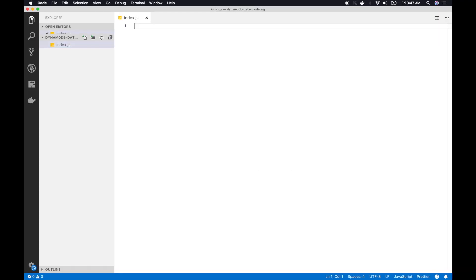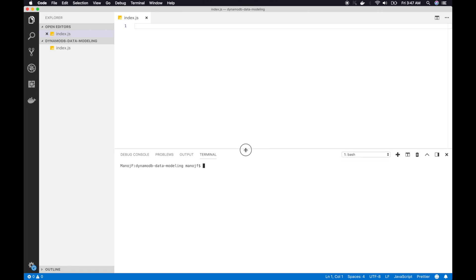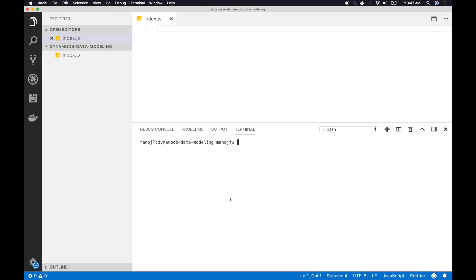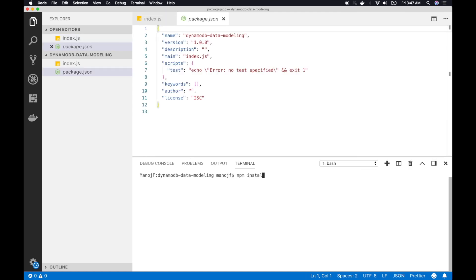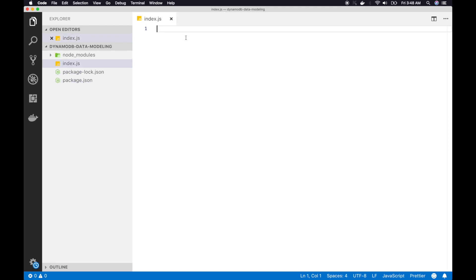Now open up Visual Studio Code in an empty directory, create a file called index.js, and initialize a Node.js project with npm init. We're going to use the JavaScript SDK to communicate with DynamoDB, so I'm installing AWS SDK together with day.js for date manipulation and UUID for unique ID generation.